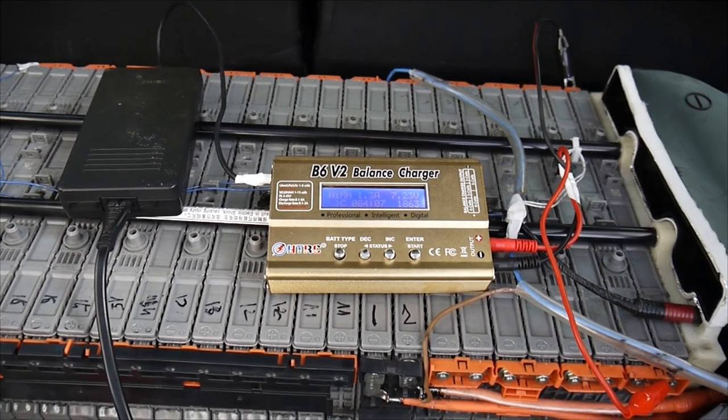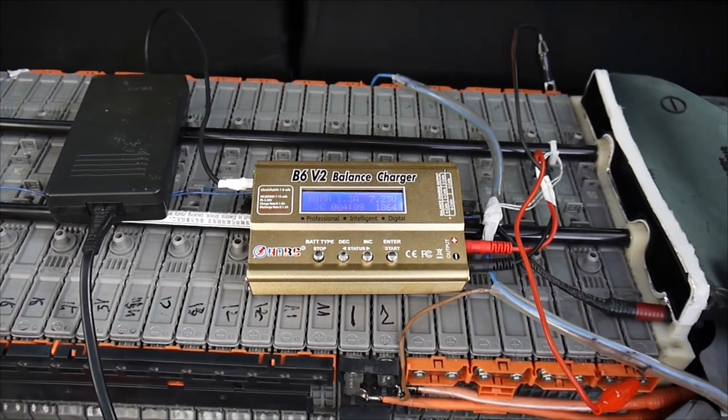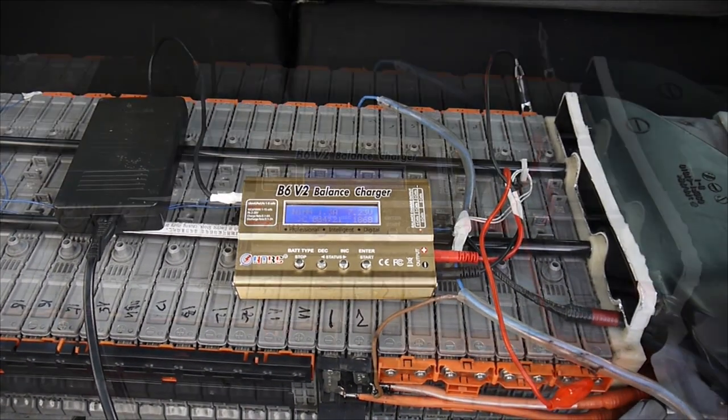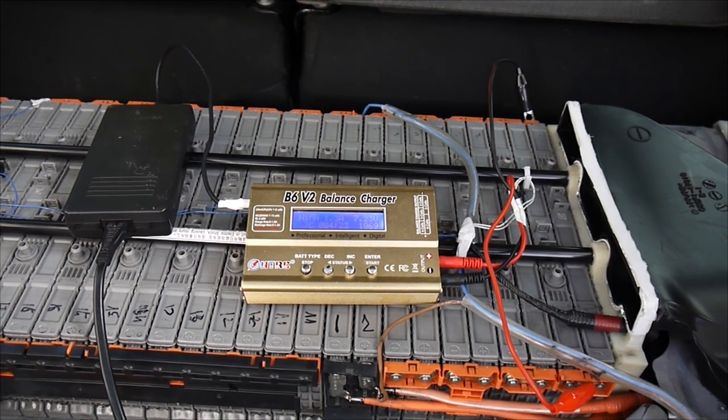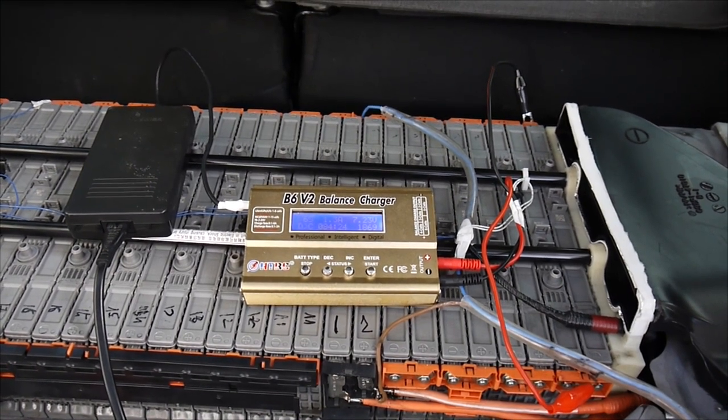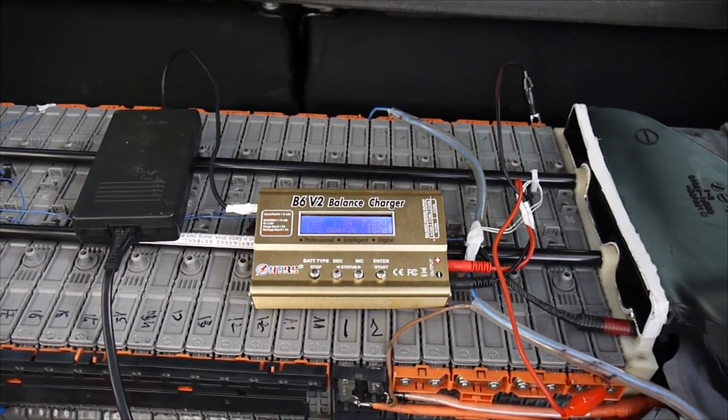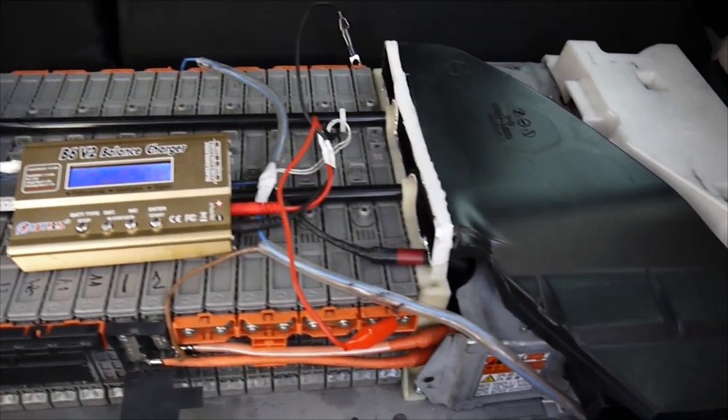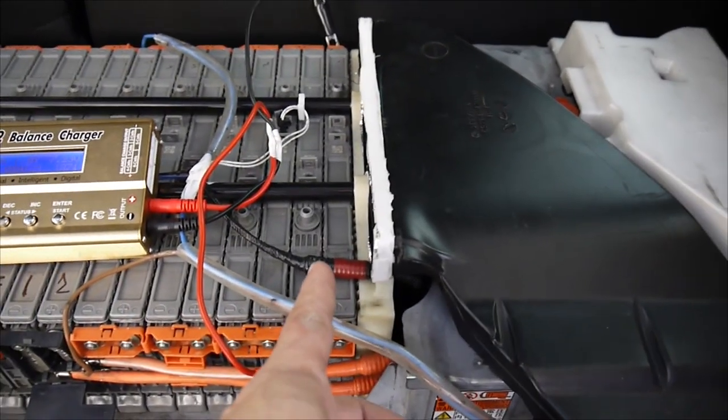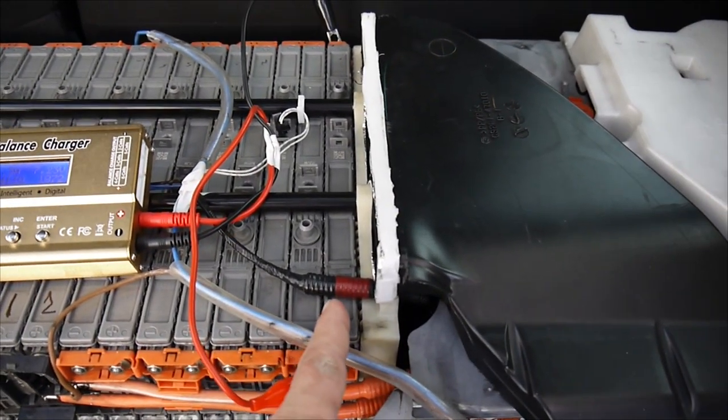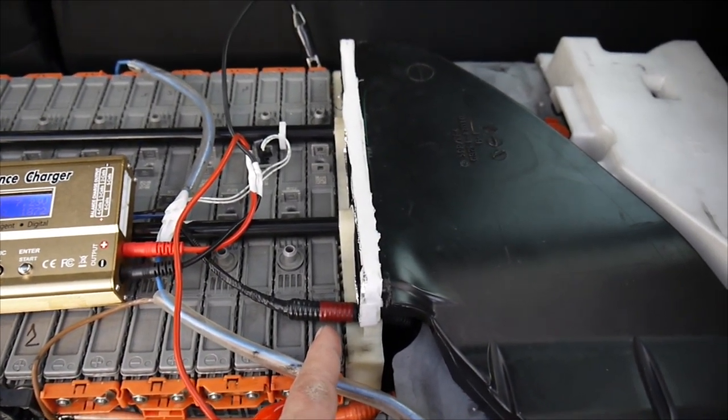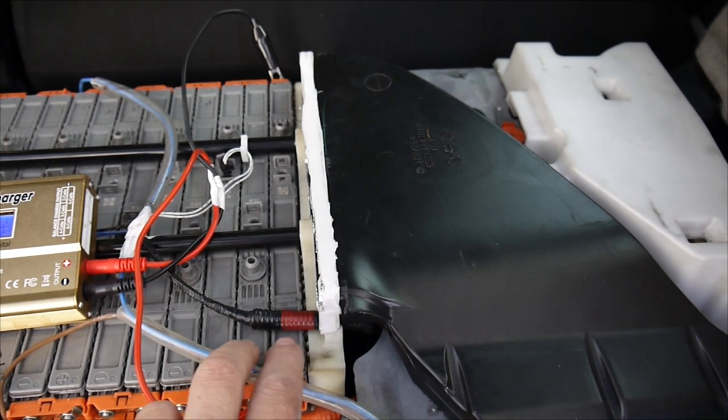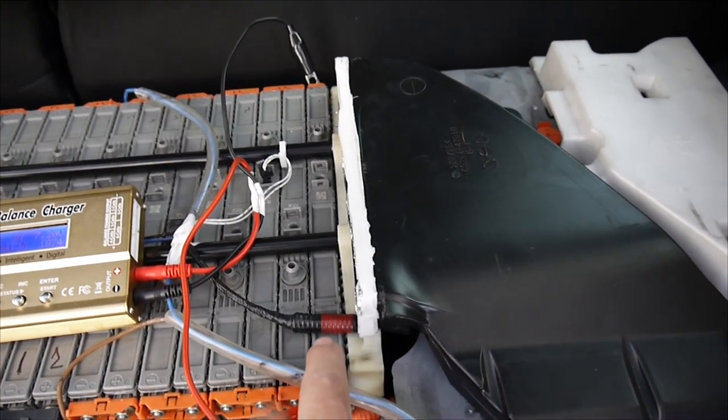I'm using a B6 V2 balance charger. Now I'm doing a cycle of five discharging and charging to the cell number one. You know,